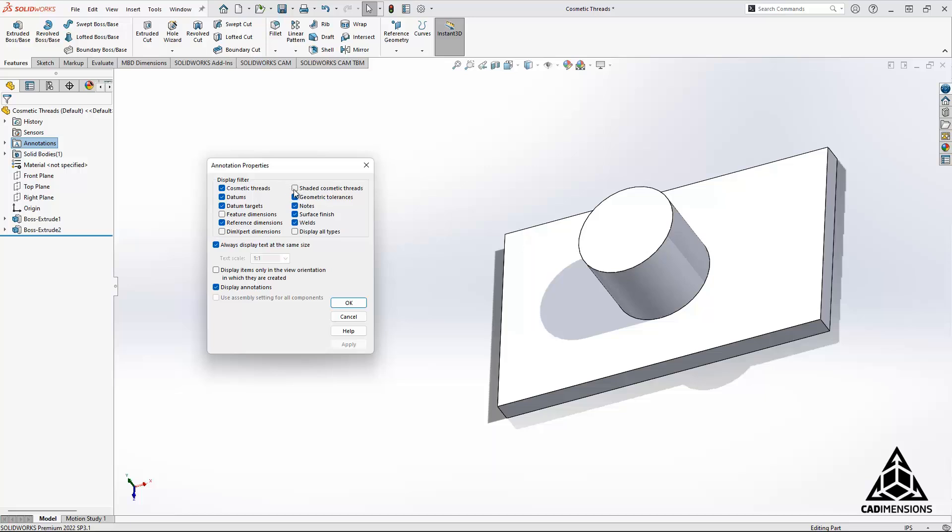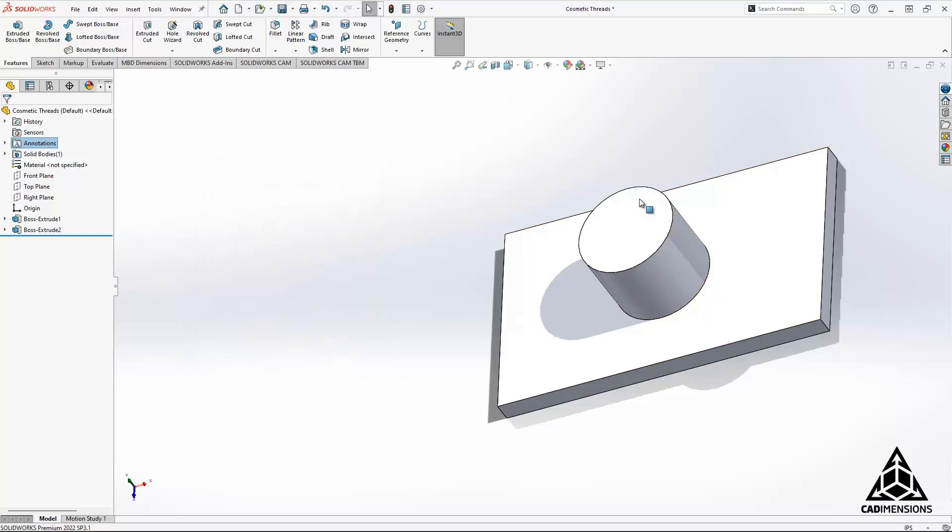So let's go ahead and check all of those, so we have cosmetic threads, shaded cosmetic threads, and display annotations. We'll click apply and okay, but as you can see, they're still not showing here.